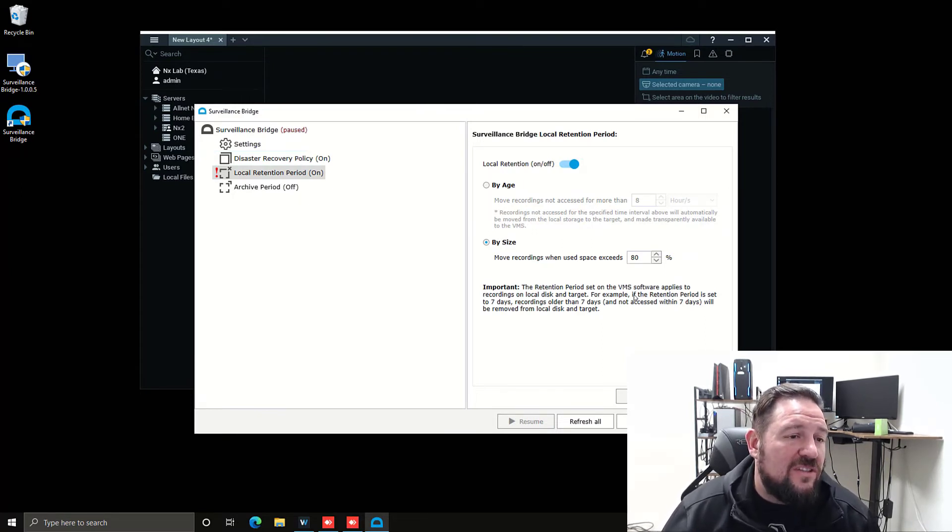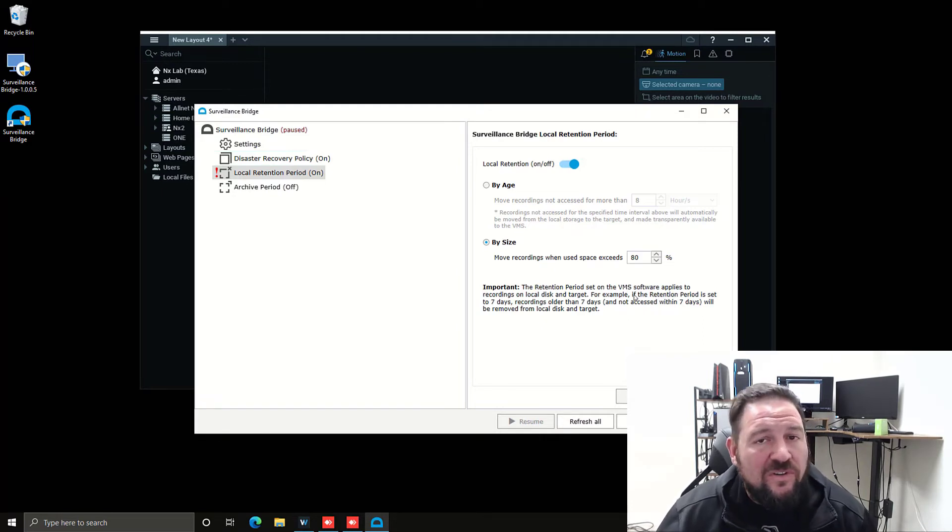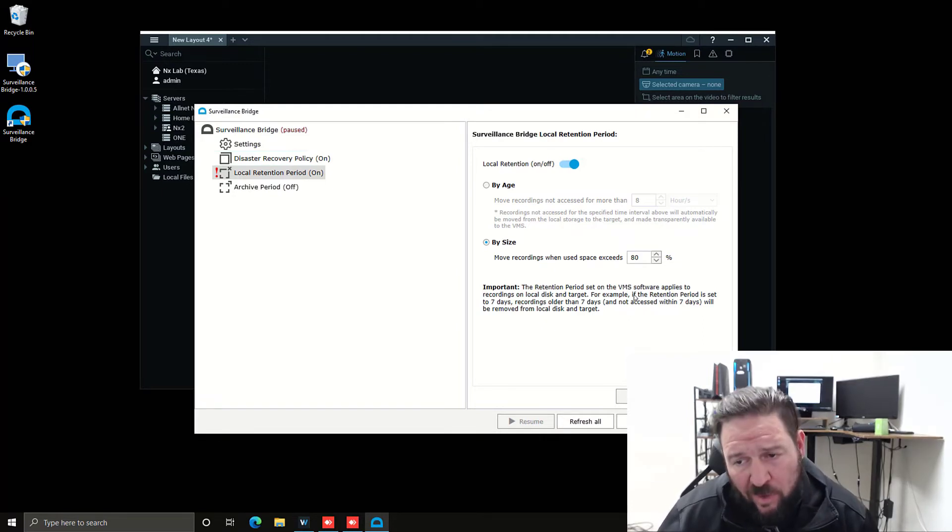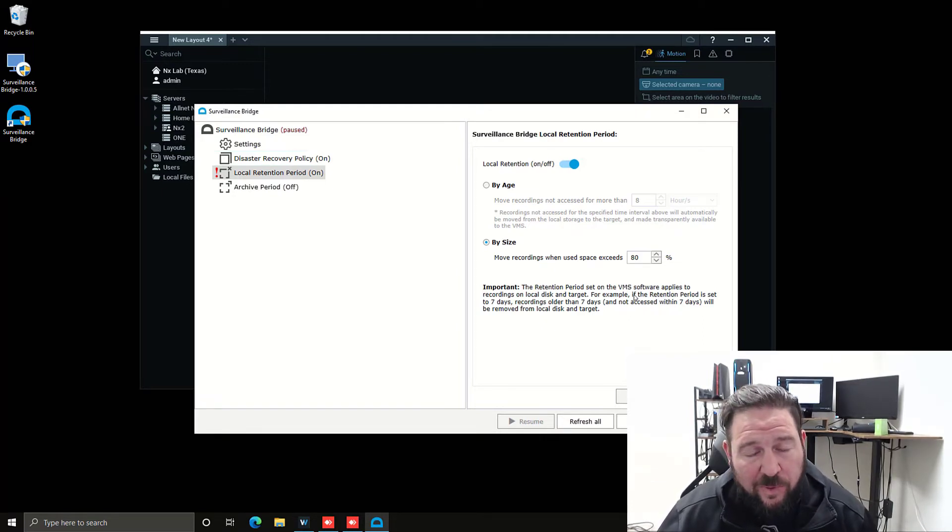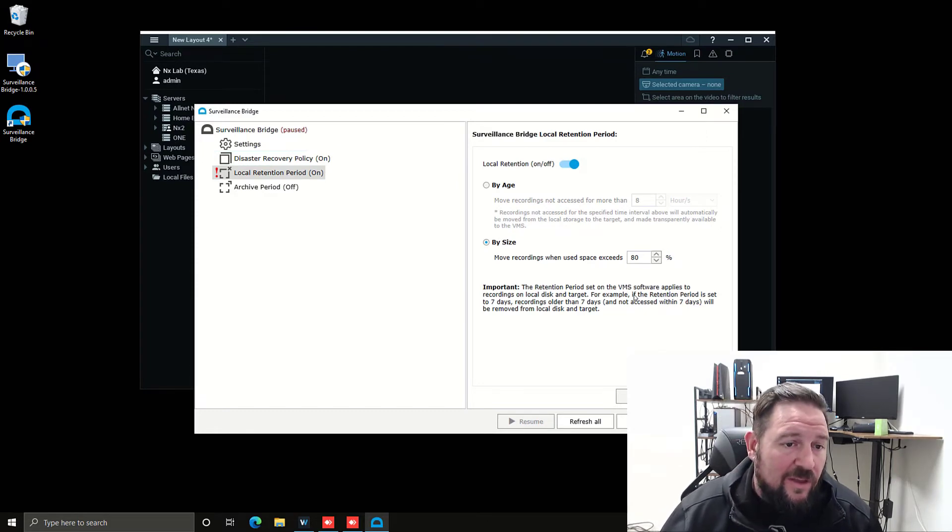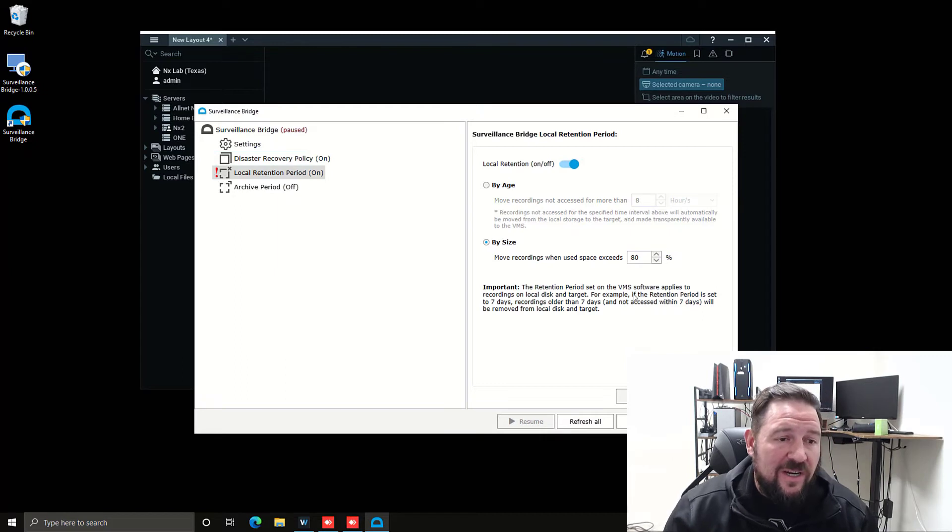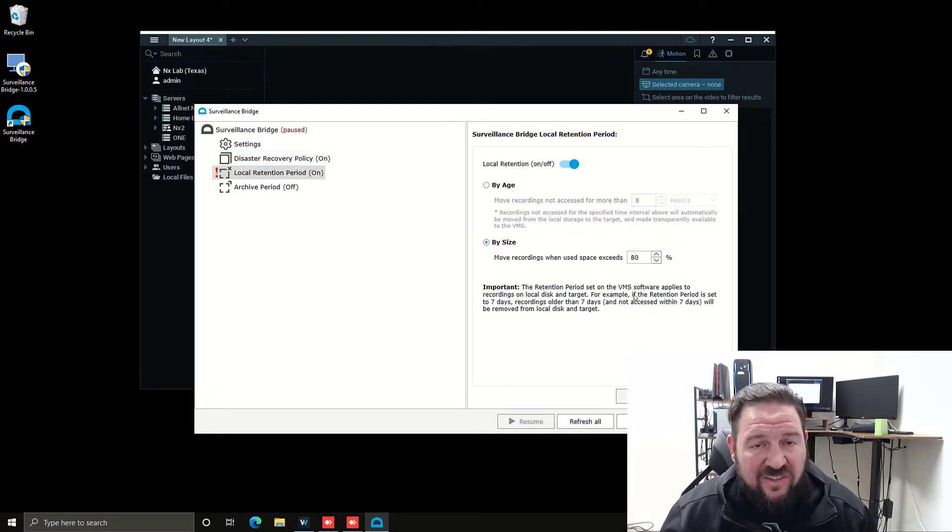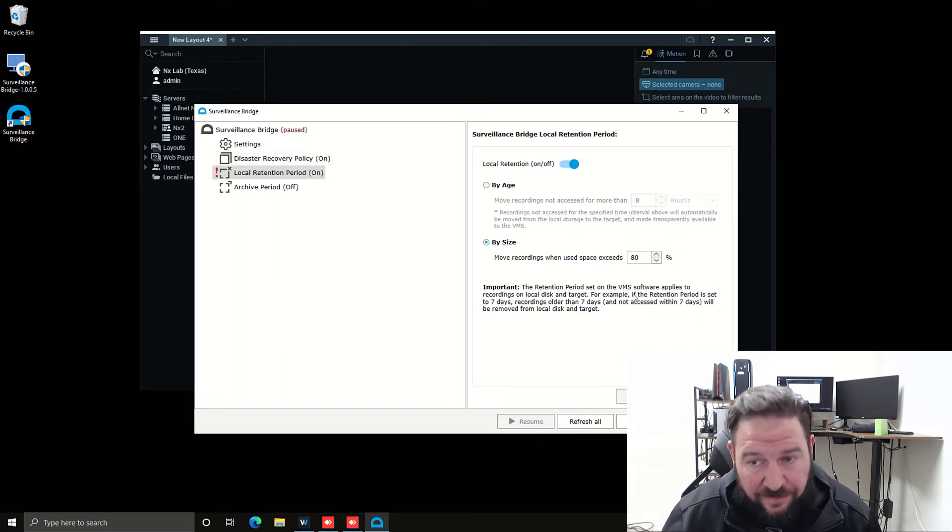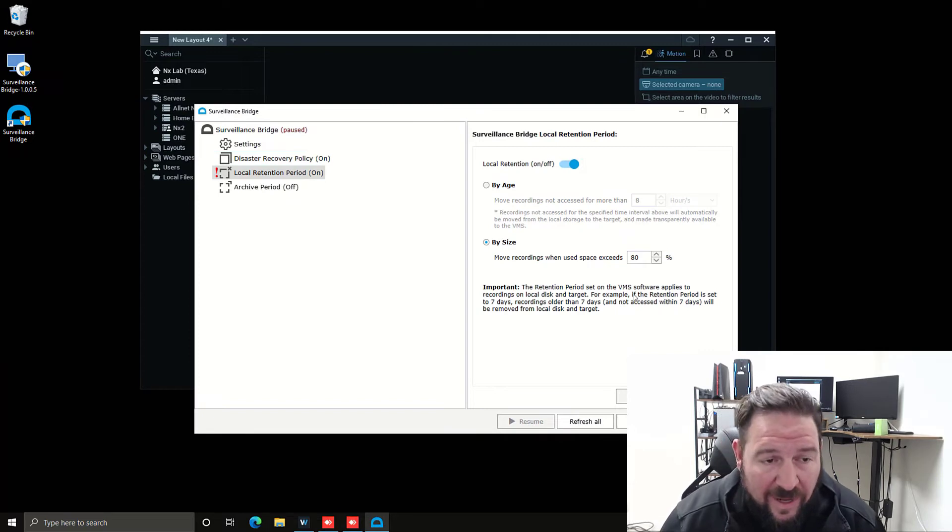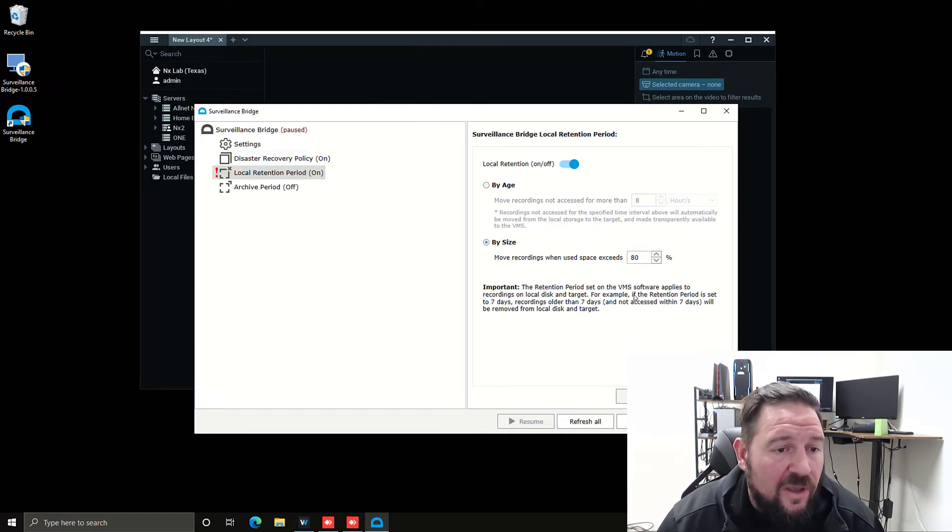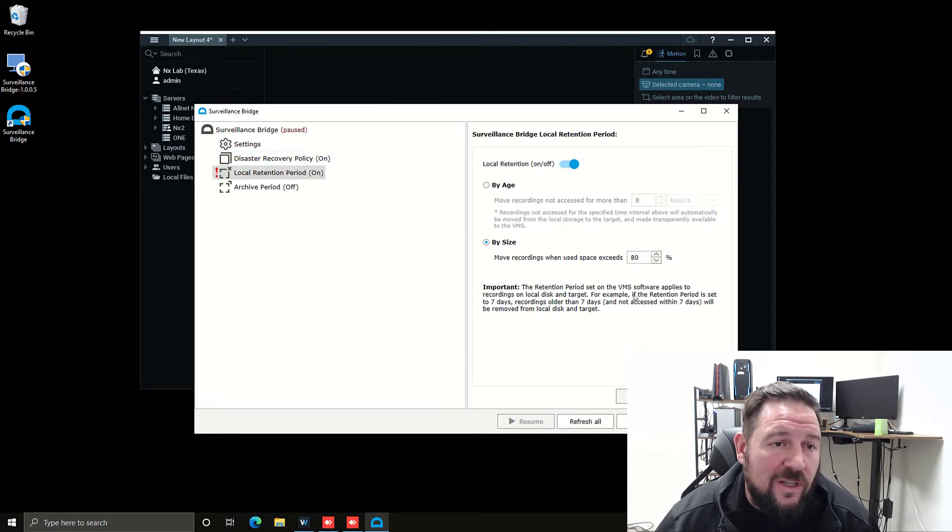Basically, what this is doing is allowing me to extend my storage. So one option is I just put in less local storage, and then I have all the storage moved to the cloud whenever my disk exceeds 80%. Then I can purchase additional terabytes or petabytes of storage in the cloud, depending on how big my system is, and continue to record to the cloud.